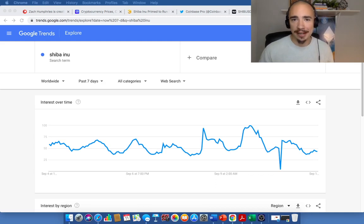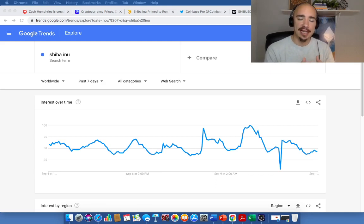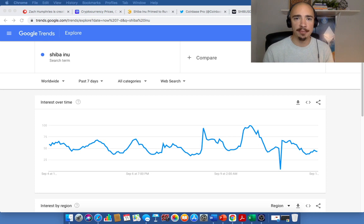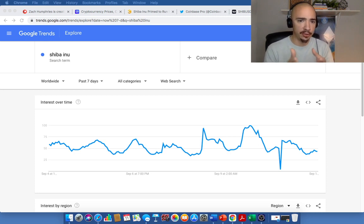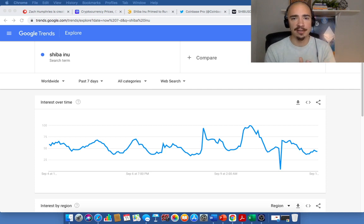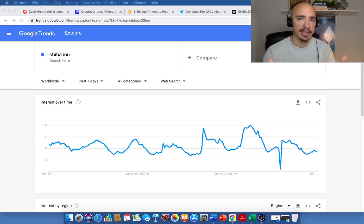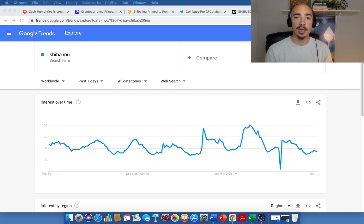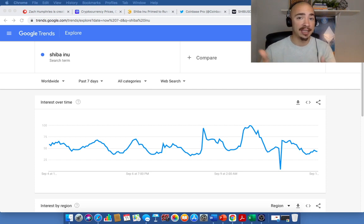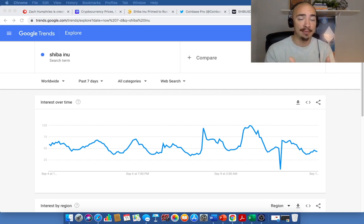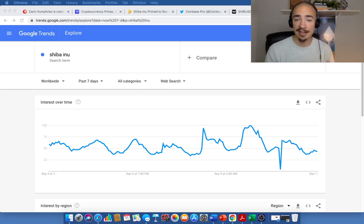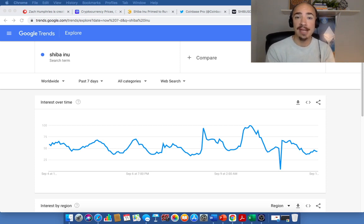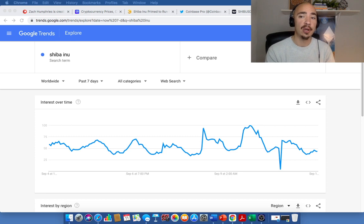Hey everybody, Zach here. Welcome back to the channel. So it's time for another Shiba Inu update. In this video, we are going to take a look at the worldwide Google trends over the past seven days. We're going to take a look at the latest information from Coinbase Pro, talk about the Coinbase.com listing that is perhaps coming very soon, perhaps even early next week, in a couple days here. We're going to talk about what that means for the price of Shiba Inu, all in this video.